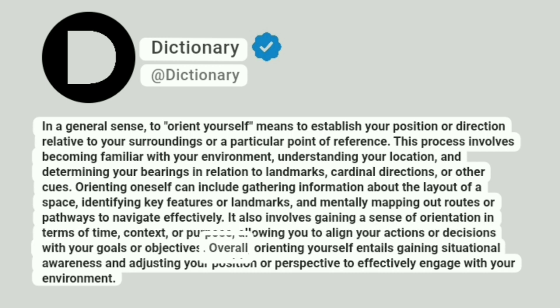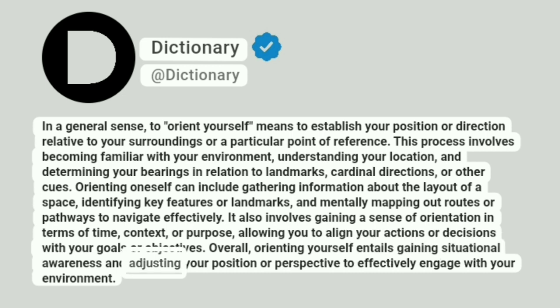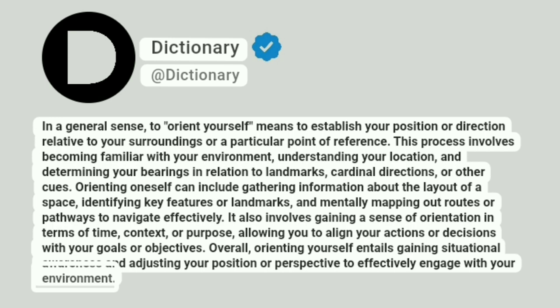Overall, orienting yourself entails gaining situational awareness and adjusting your position or perspective to effectively engage with your environment.